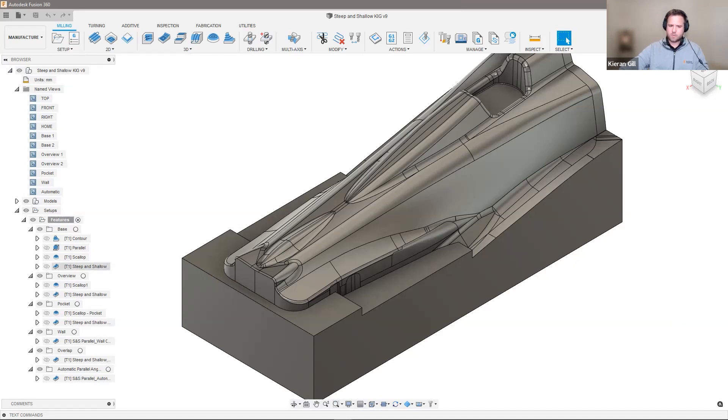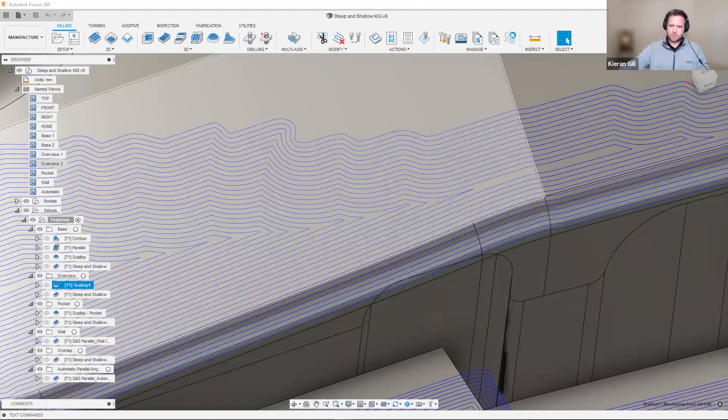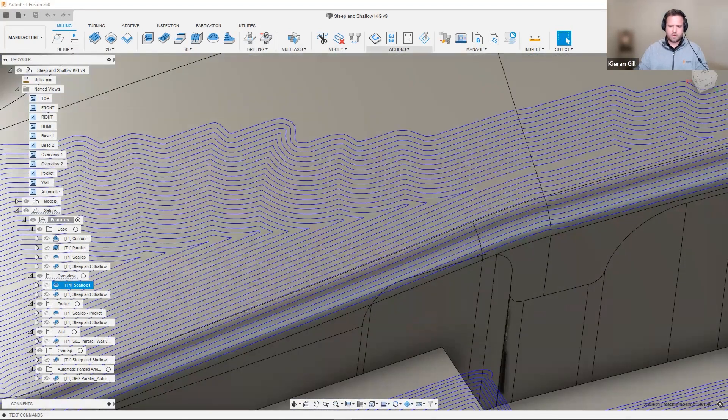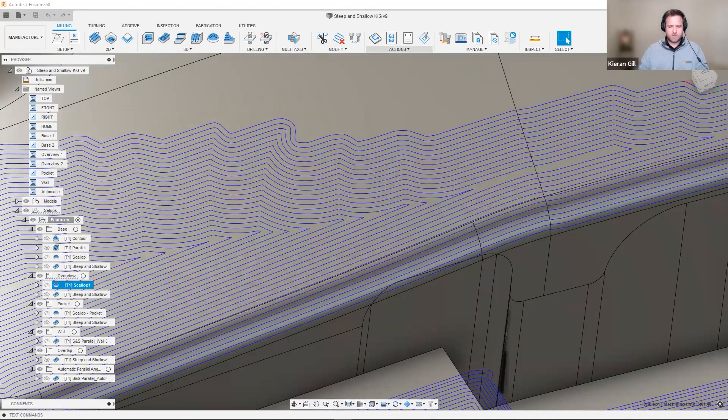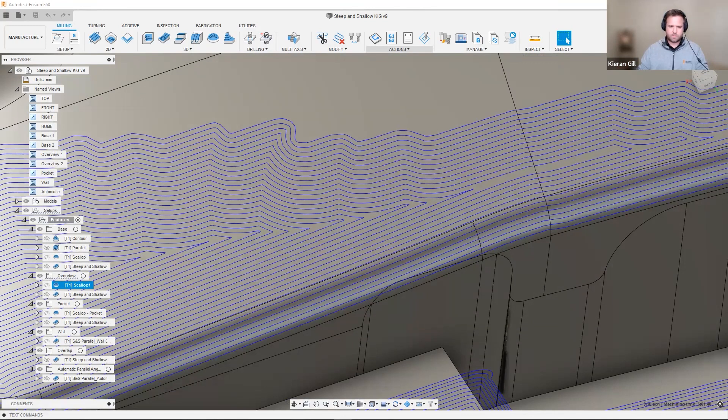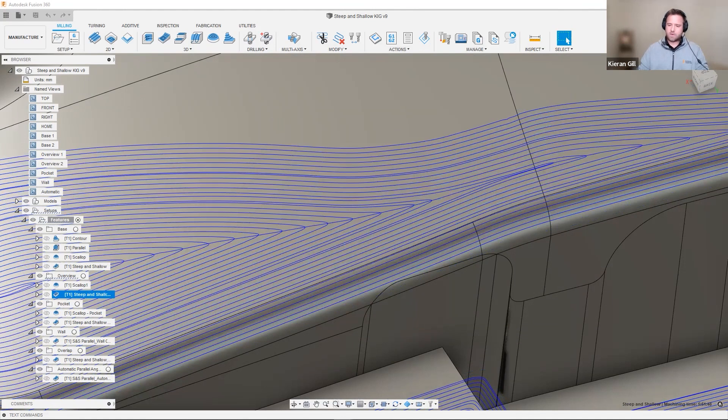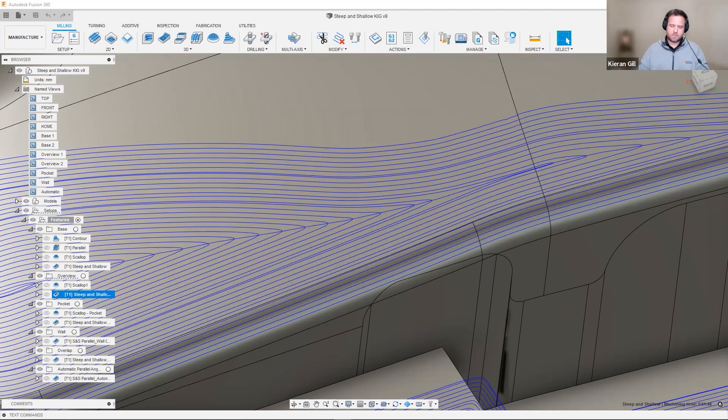Let's have a look at the scallop toolpath and zoom in on that toolpath. The first thing to notice with a scallop toolpath is just how the boundaries are being defined between the steep and the shallow regions. In the scallop strategy, it uses the underlying 3D triangle model to define the toolpath. As a result, we end up with these wavy, jagged-like transitions in the toolpath. In steep and shallow, we use the underlying surfaces of the model. This has the effect that we have a very smooth toolpath, less change in direction, resulting in a better quality surface finish on our part.